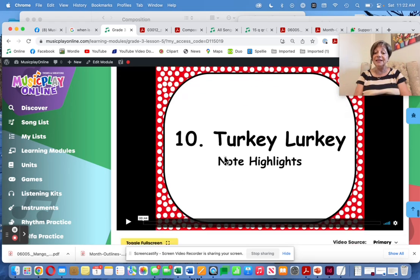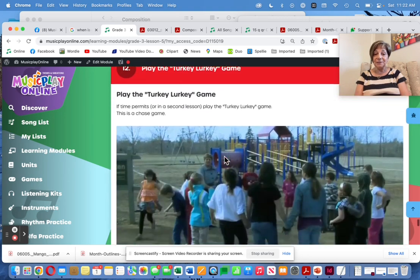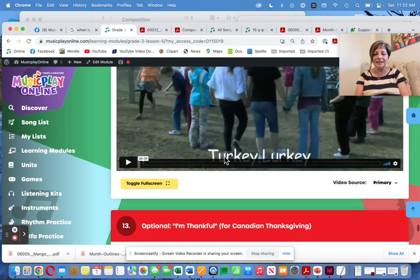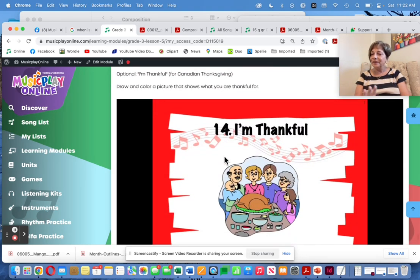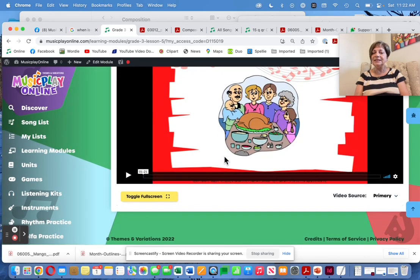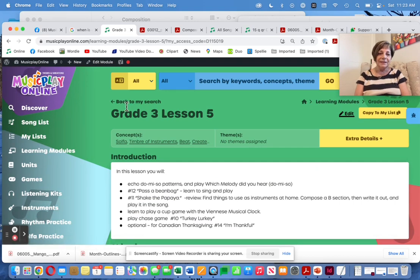If you have time, teach it. Here's a demo of the chase game and an 'I'm Thankful' song — for Canadians; Americans wait till November for that. So on to Grade 4 lessons.